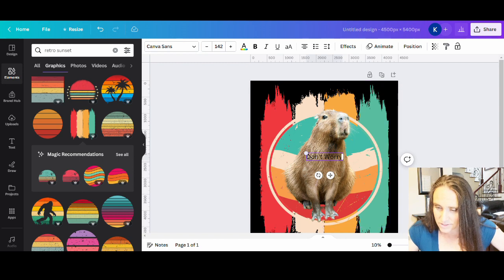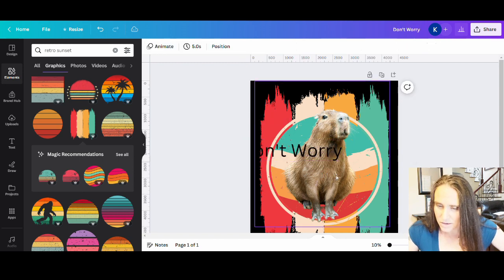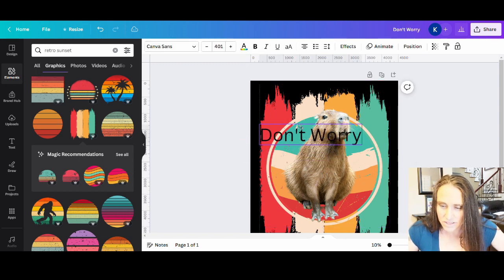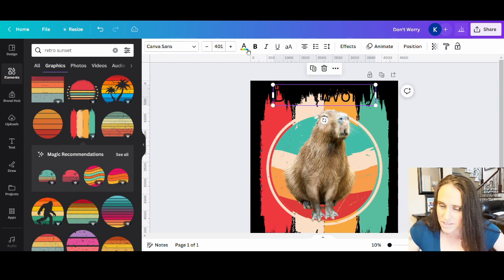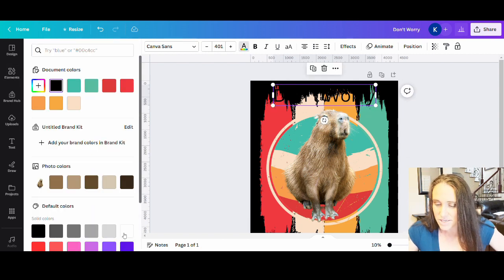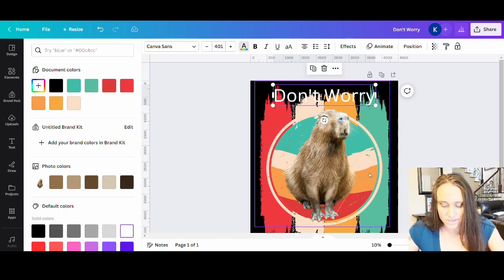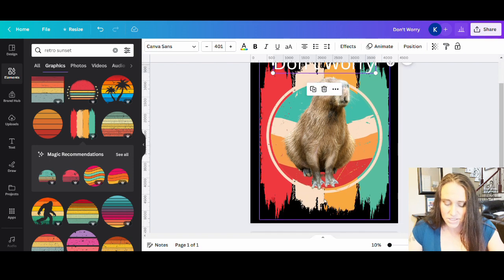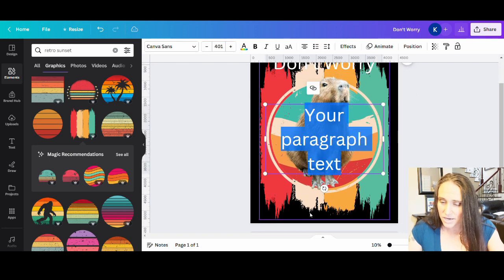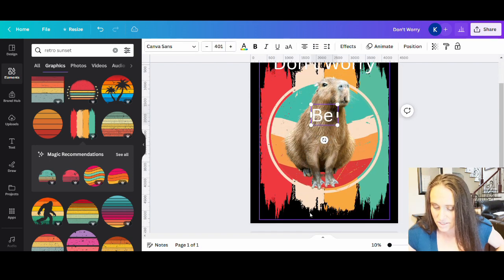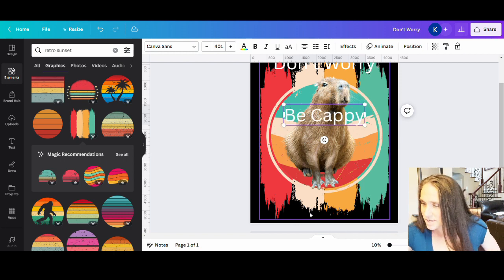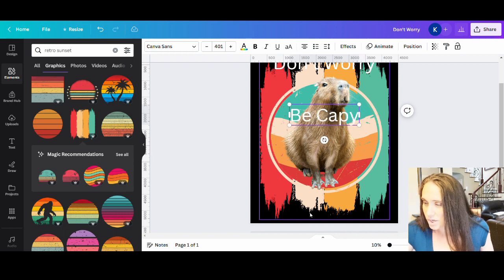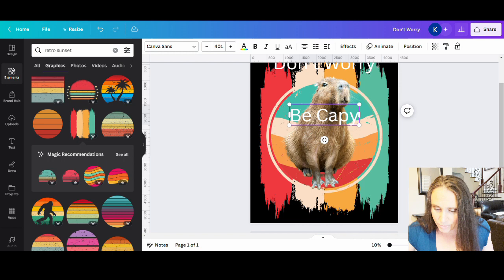Nice big there. And I'm going to have to make that a nice light color so that I can see it. And then down here, I'm going to do another text box and it is going to say, be capy. Oops. And that has to be with one Y because capybara is spelled with one Y. So there we go. Don't worry, be capy.